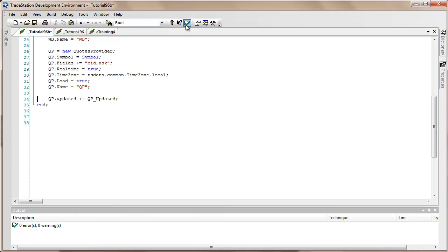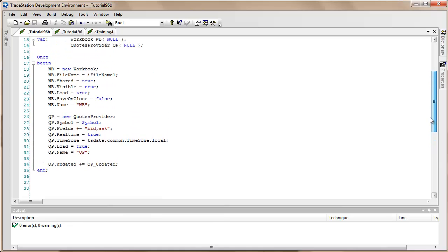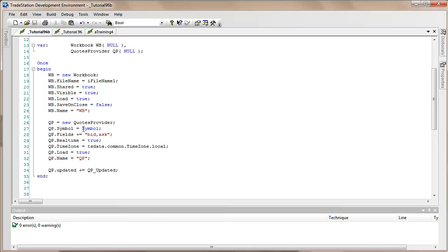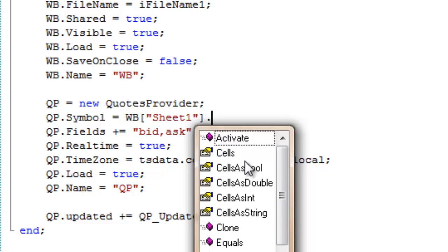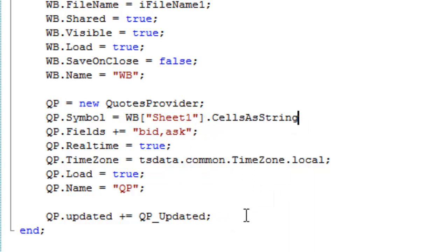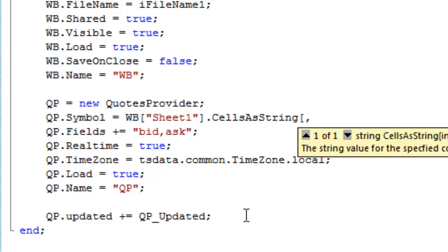I mentioned that we're going to be taking the symbol name from the spreadsheet - we know it's in a particular place. So I'll remove that placeholder and show you how we access information on the spreadsheet. The syntax is: the name of the workbook wb, then square brackets with sheet one, then press the period key and we get some options. I'm going to choose CellsAsString because this is a symbol name, and I'll tell it the cell based on the column and the row - we know it's in that particular position.